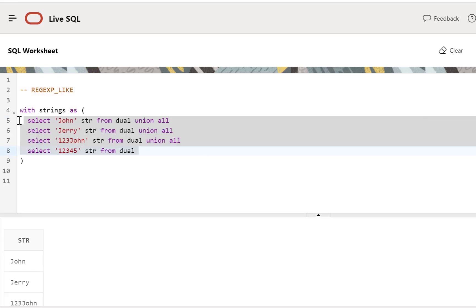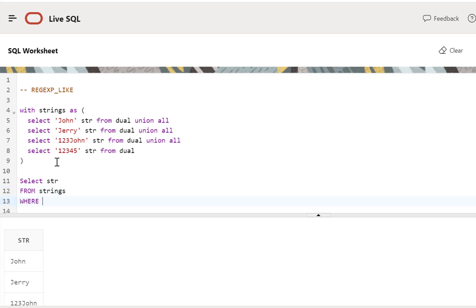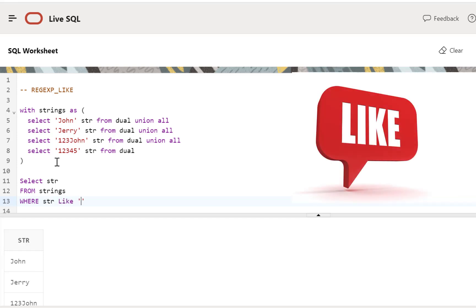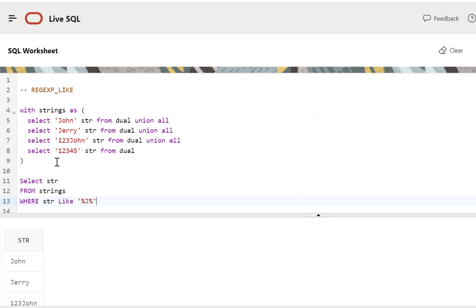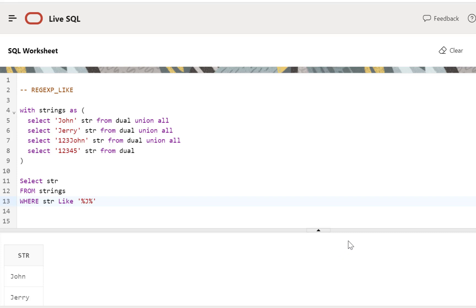So for example, we have created a CTE called strings. It contains some string values. Our requirement is to find out all the records which have a J in the column value. We can write a SELECT statement: SELECT str FROM our CTE strings WHERE str LIKE '%J%'. If we execute this query, we are going to get all the records in the output which have a J in them. This can be implemented using the LIKE keyword because it's a simple pattern matching.